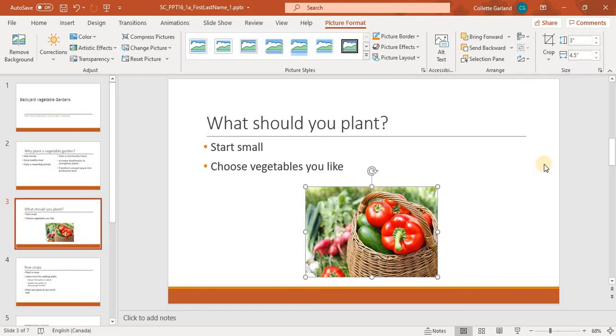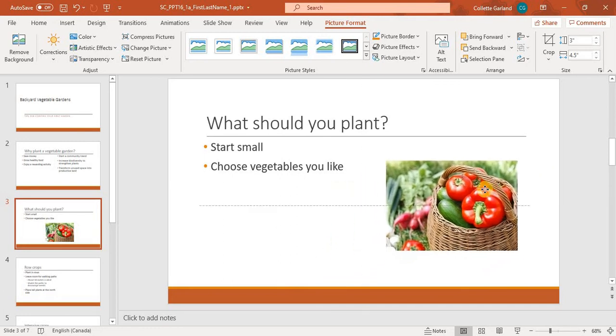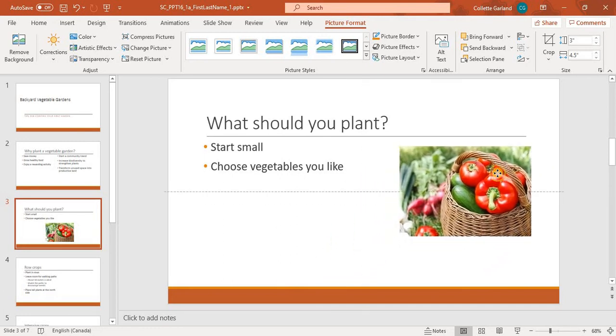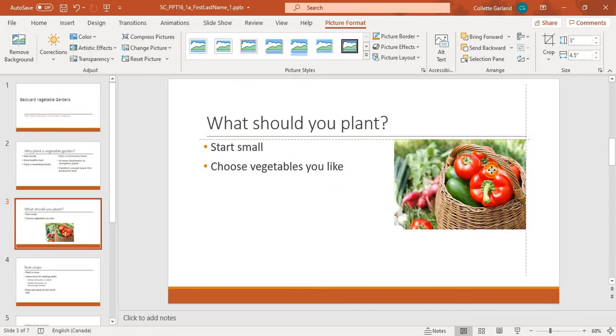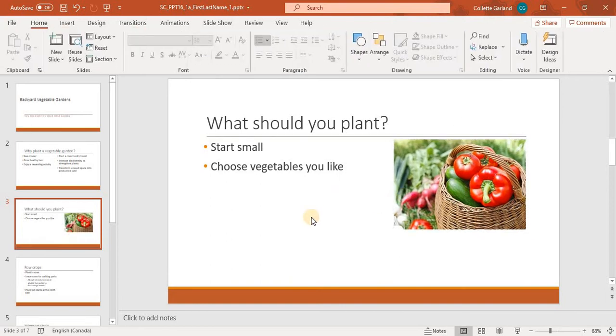All right, so the next step is to use our Smart Guides. So I'm looking at figure 1, and I'm just seeing where to place it. There we go.